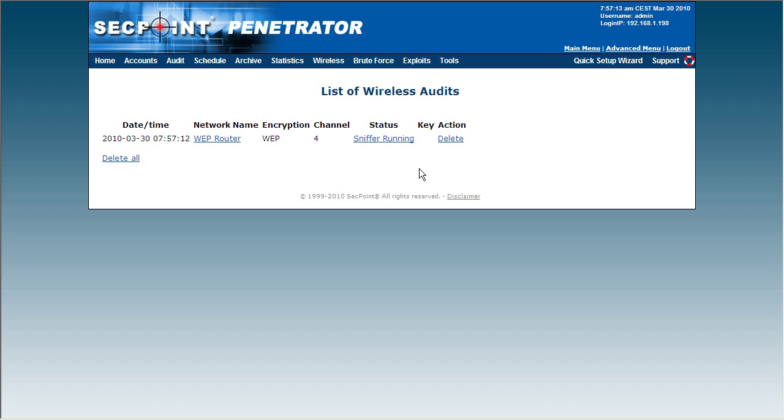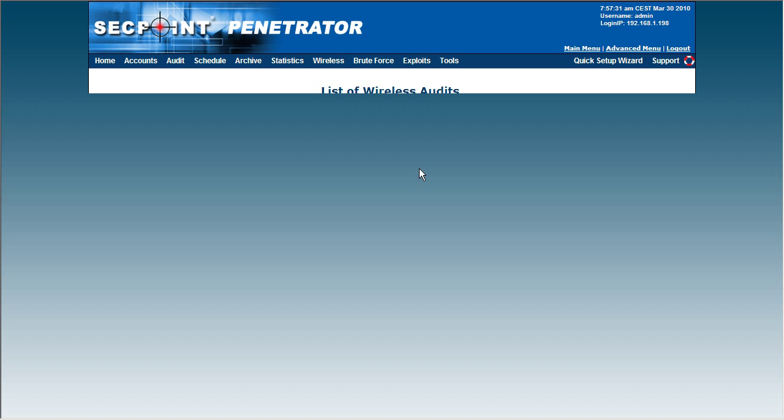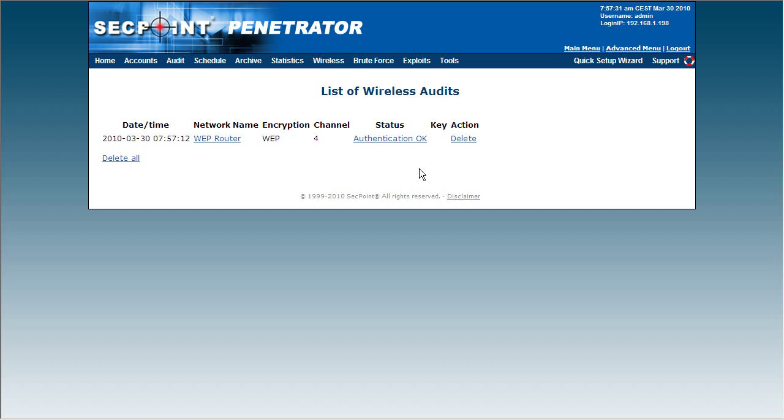When you are cracking a WEP encrypted network, this can take anywhere from 30 seconds to 10 minutes, 20 minutes, to one hour or to several hours. This depends on how much traffic is being generated, the signal strength it can sniff the traffic on, and how close you are to the target router.